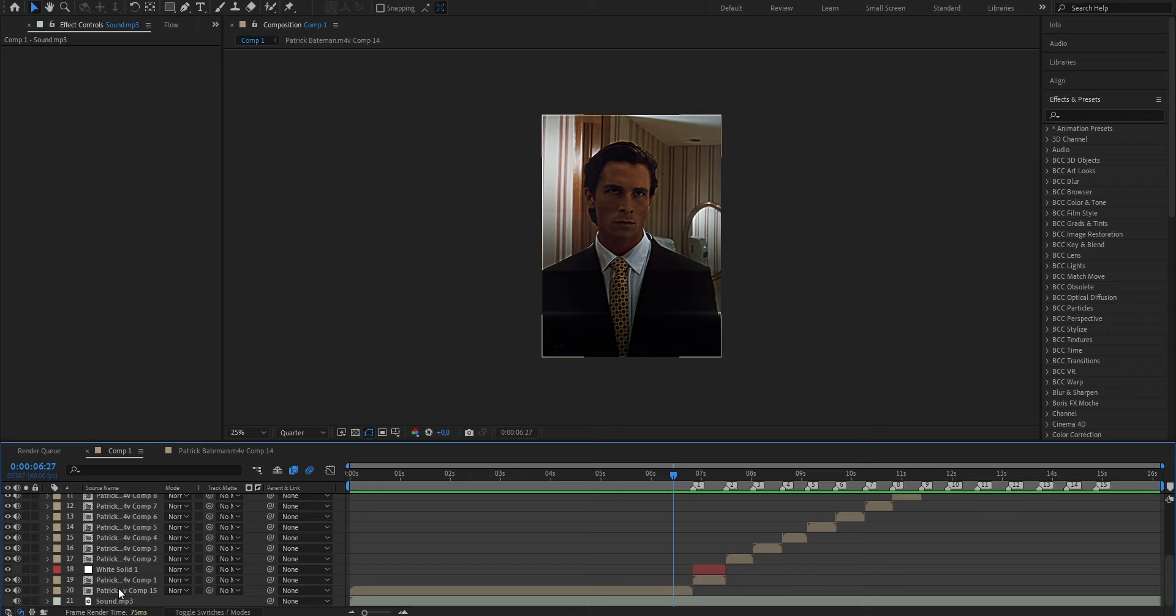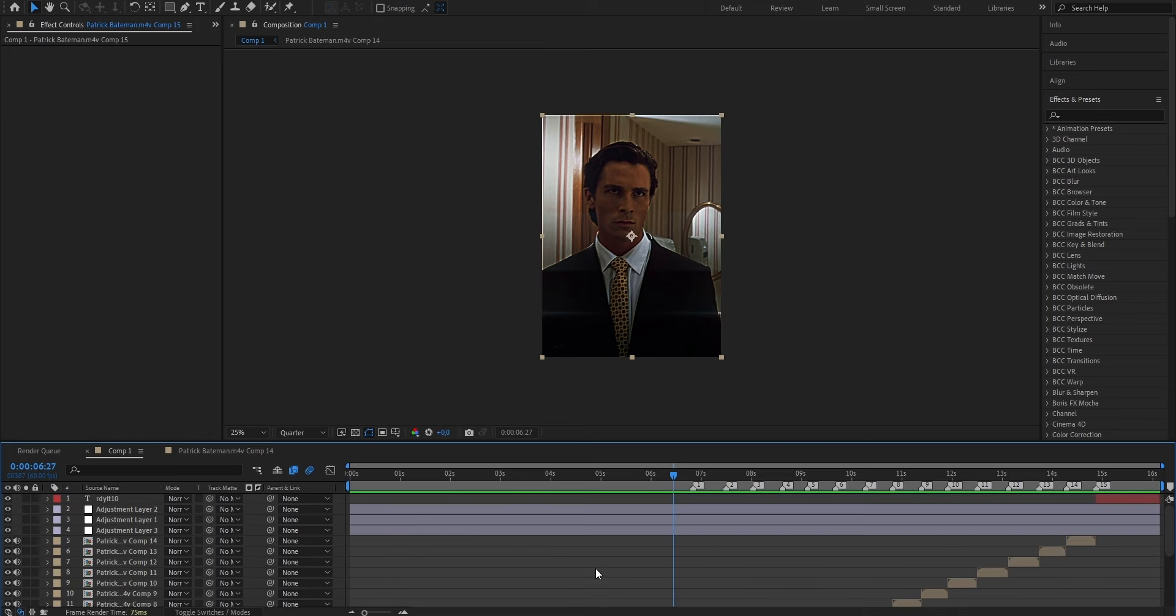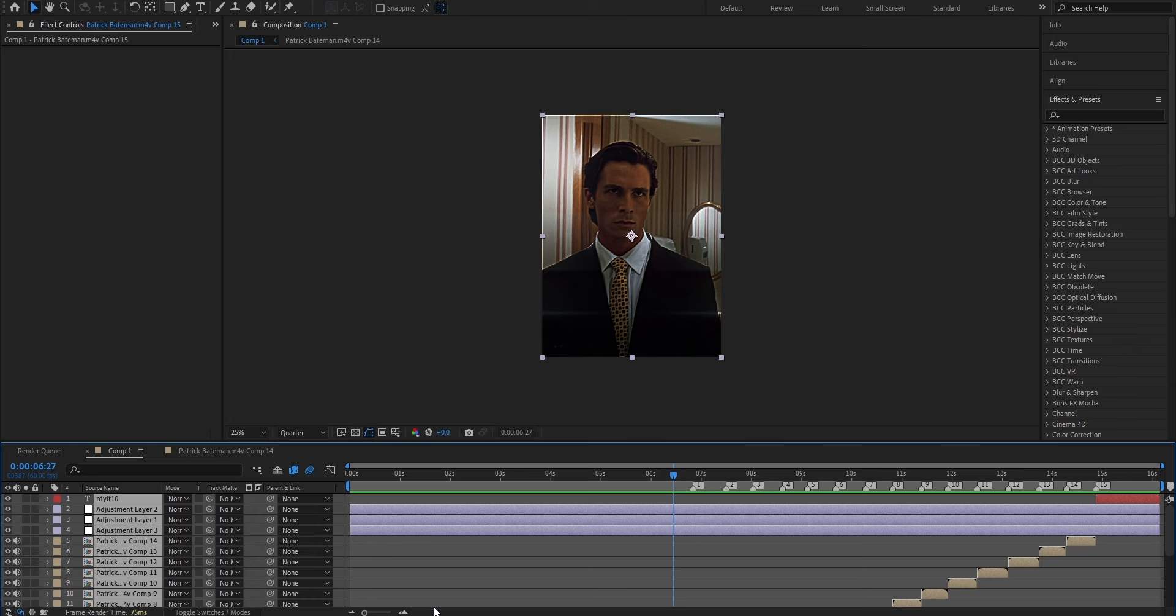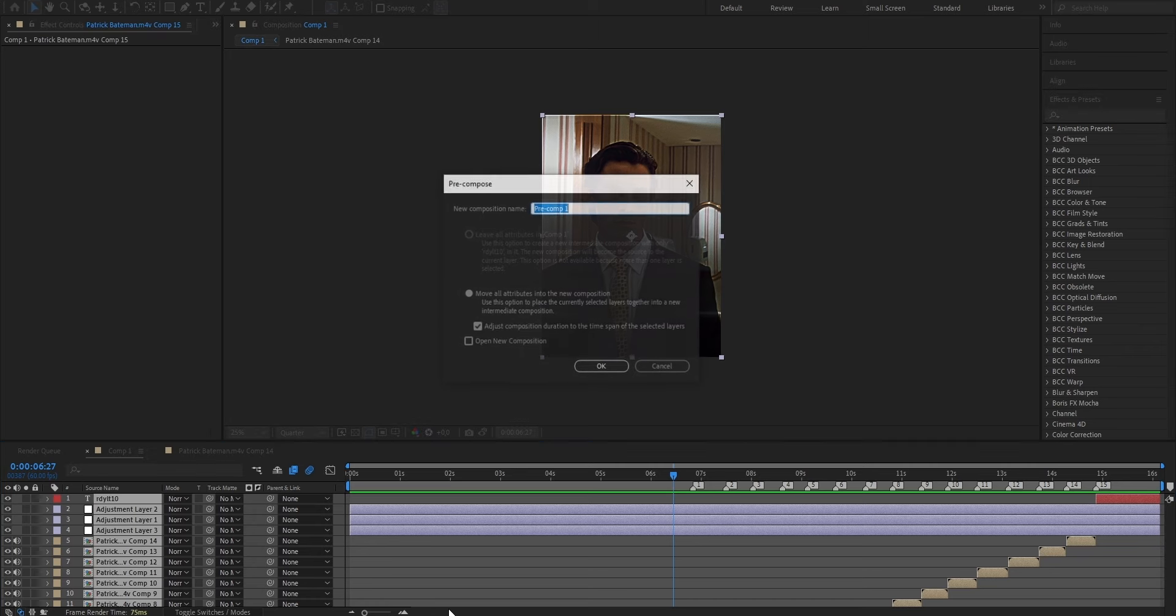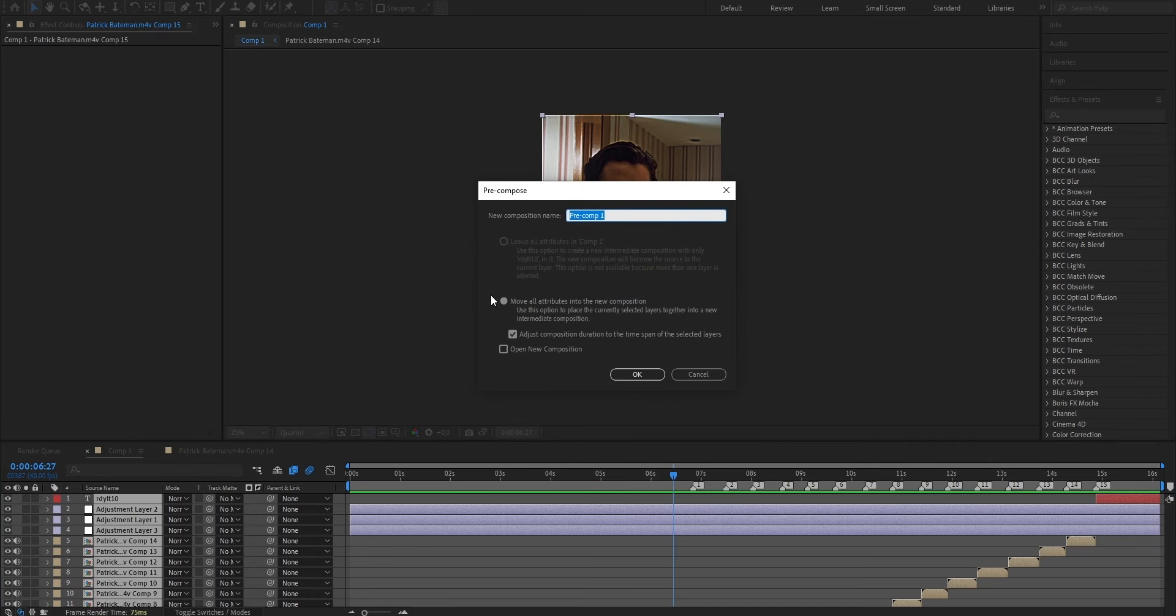And now the first thing that we want to do for that is put all the separated layers into one big composition. To do that, we're just going to select the first layer, scroll all the way up to the last layer, and while holding down Shift, click it. As you can see, now you have all your layers selected. And now by pressing Ctrl, Shift, and C, it should open up this pre-compose window, and we're going to choose the bottom option and also enable this checkmark.